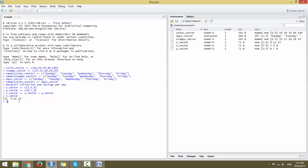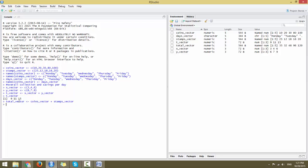Now let's apply this to our coins and stamps example. total_vector is the sum of coins_vector plus stamps_vector. Printing this out shows the total collection of coins and stamps for each weekday: Monday gives 35 (10+25), Tuesday 32, Wednesday 48, and so on for Thursday and Friday.